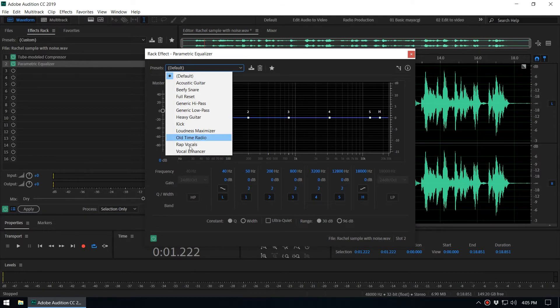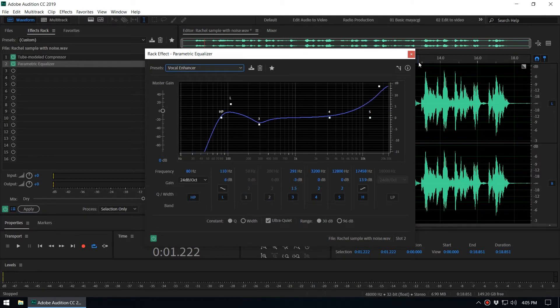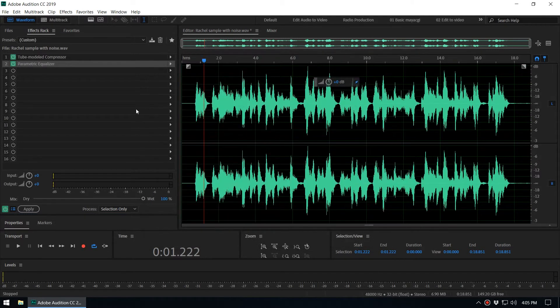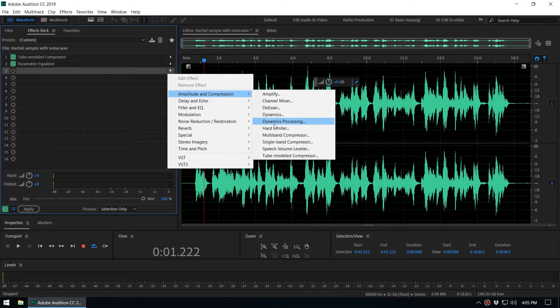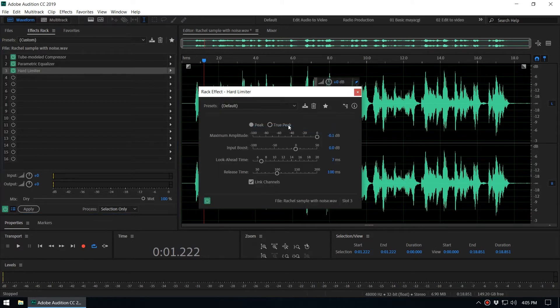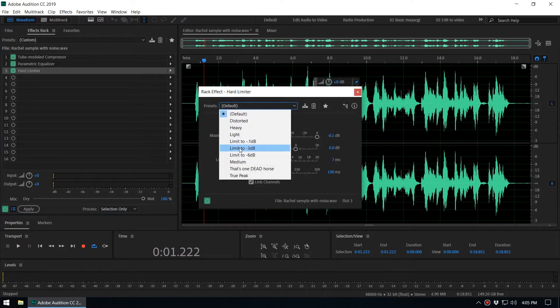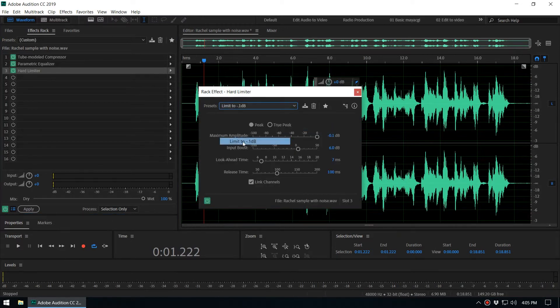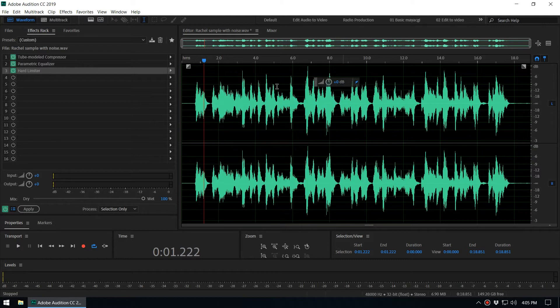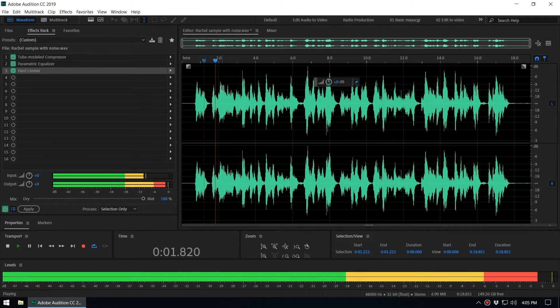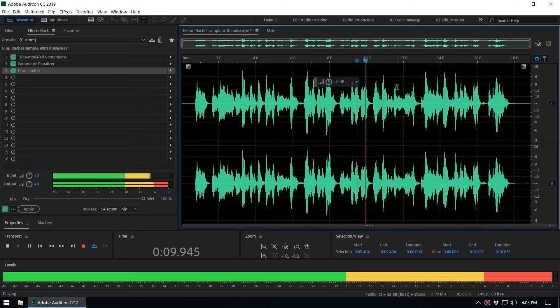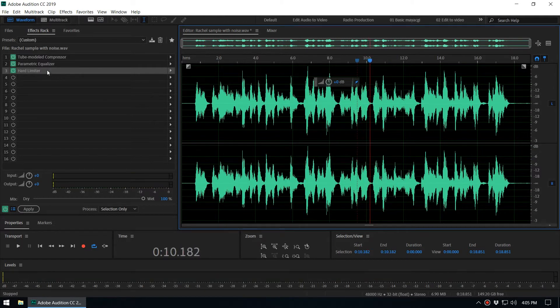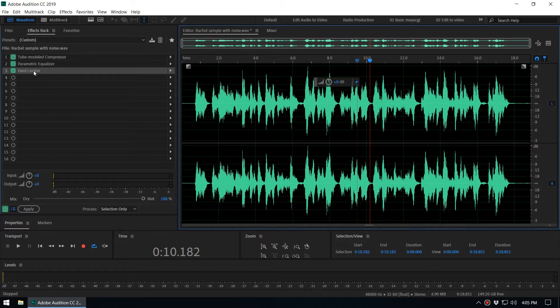And next we can add the hard limiter effect, so we can limit to like minus 1 dB. Now you can see we have added a few effects.